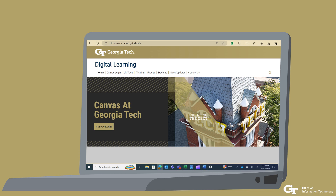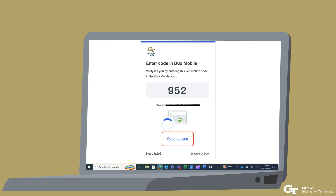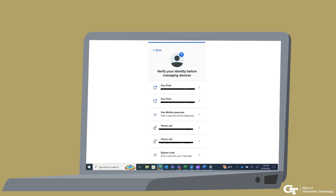Log in to a Georgia Tech SSO website such as campus.gatech.edu and enter your credentials. On the Duo prompt, you will see the authentication method you used recently and an Other Options link. Select Other Options. Select Manage Devices, which is the last selection. You will then be prompted to verify your identity. Select one of the options you have already set up for your Duo account.